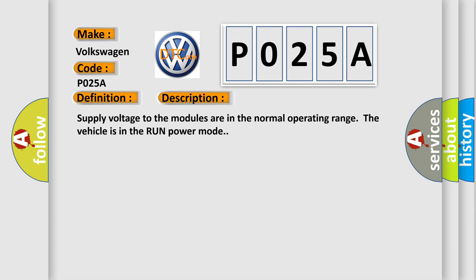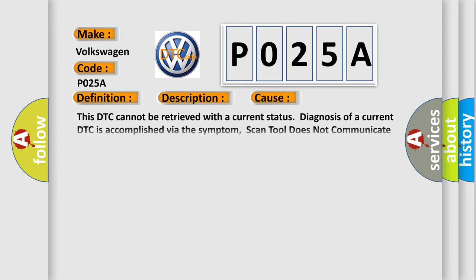Supply voltage to the modules are in the normal operating range; the vehicle is in the run power mode. This diagnostic error occurs most often in these cases.